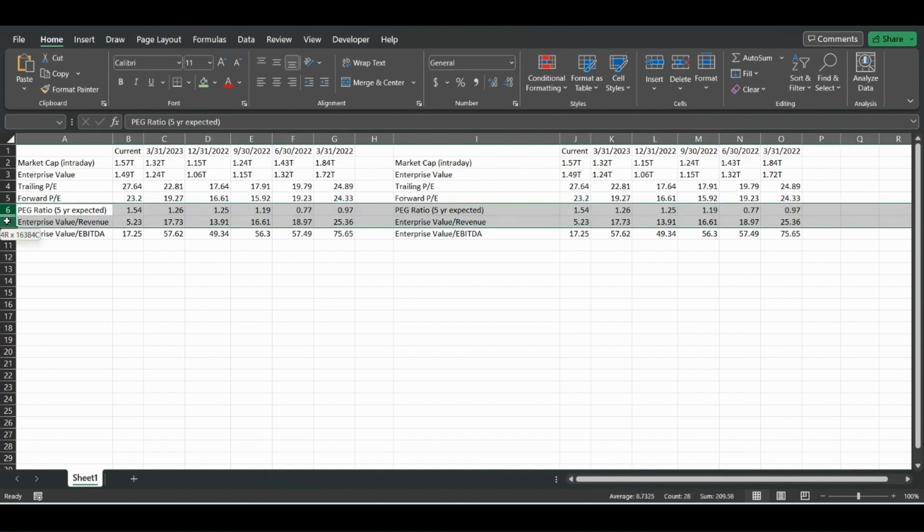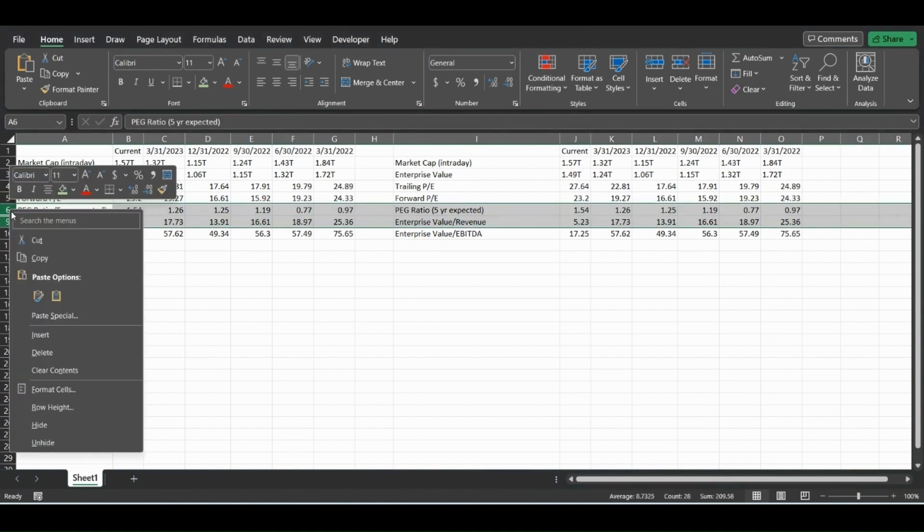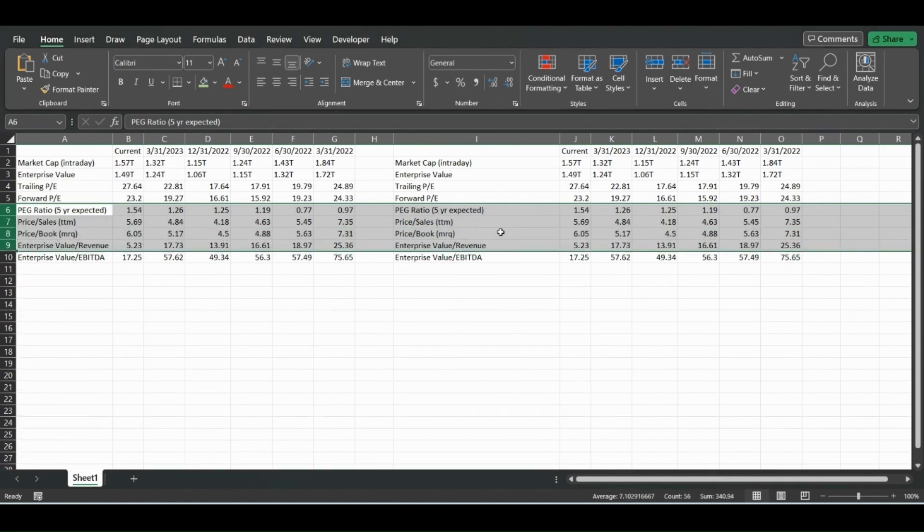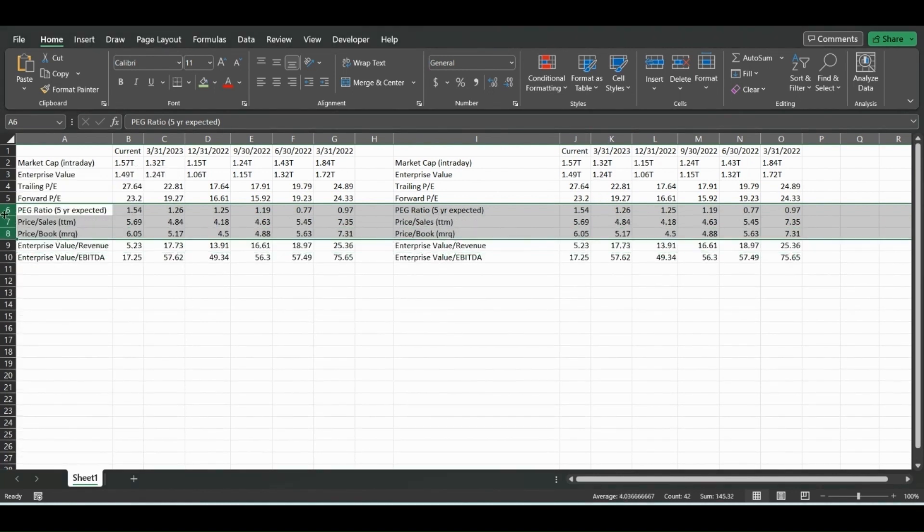And this extra data down here can be deleted. So now if we unhide these, you will see that the data still pasted but was just hidden.